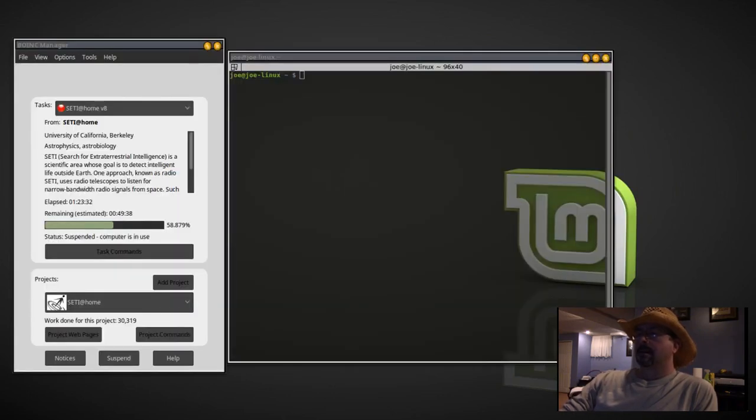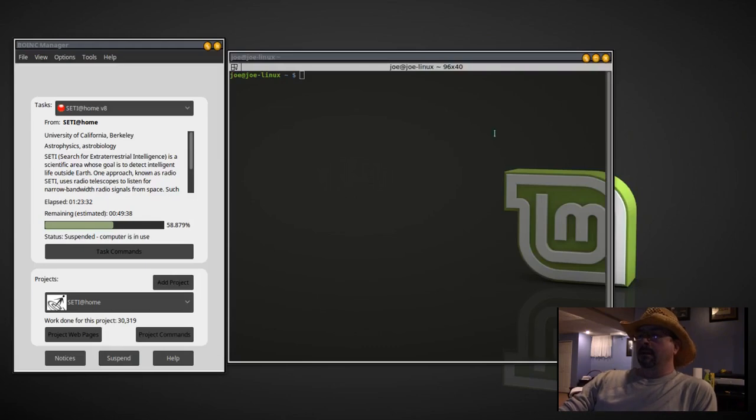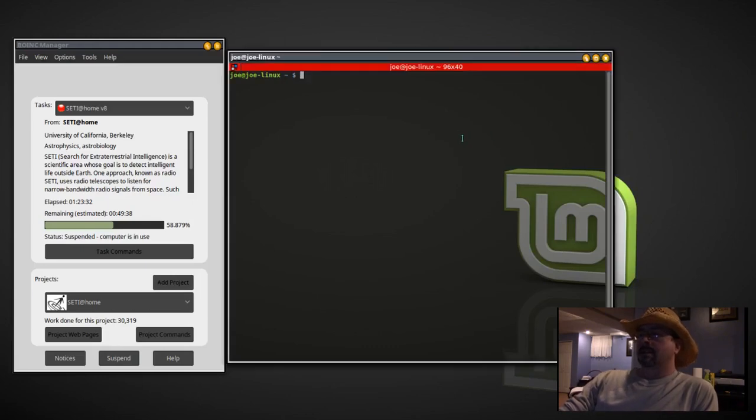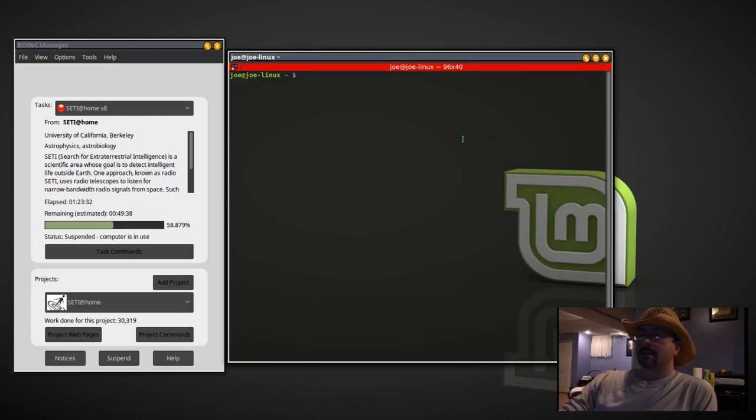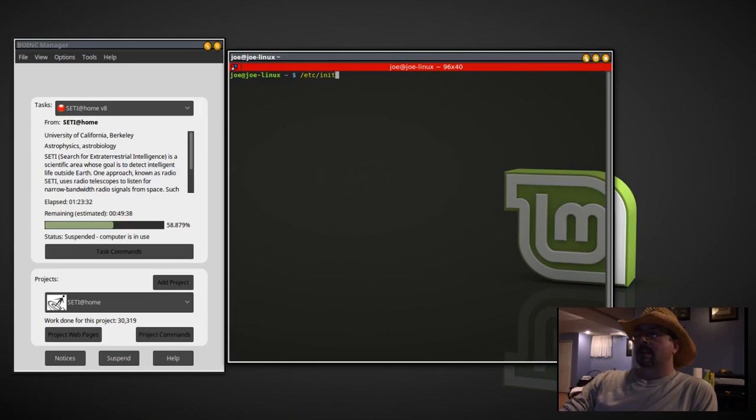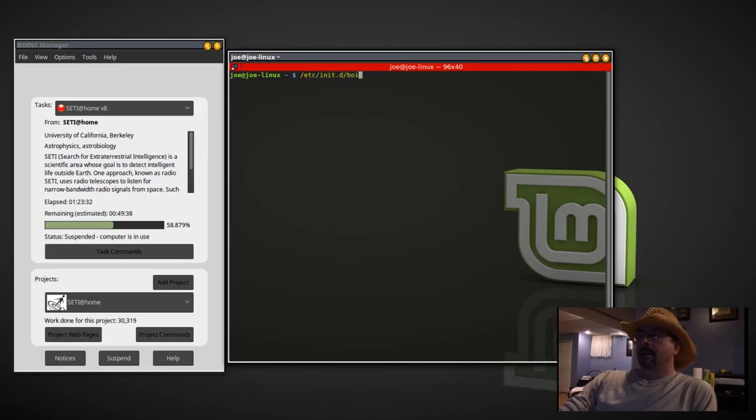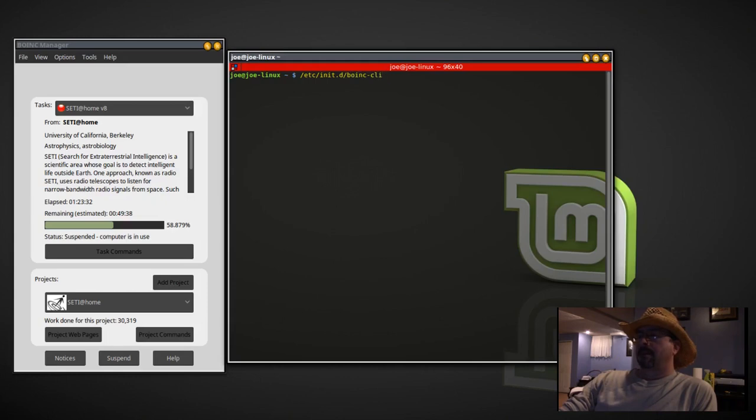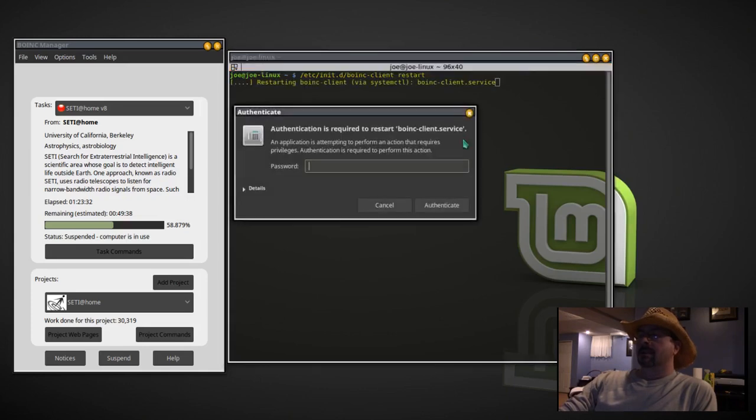Now here's some command line instructions. We can check the status and restart the client. sudo /etc/init.d/boinc-client. And then I'm going to restart the program here. You can also stop it or select start.